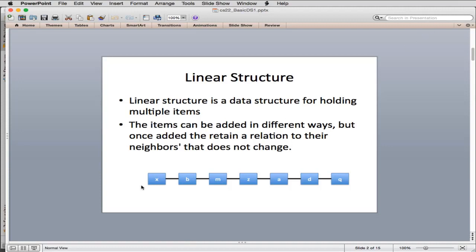Here's a picture of a linear structure. You'll notice it's a bunch of things in a row. You can add items in different ways, but once you add them, they retain their relation to their neighbors — that doesn't change. So if I add something between B and M, B will come before it and M will come after it.